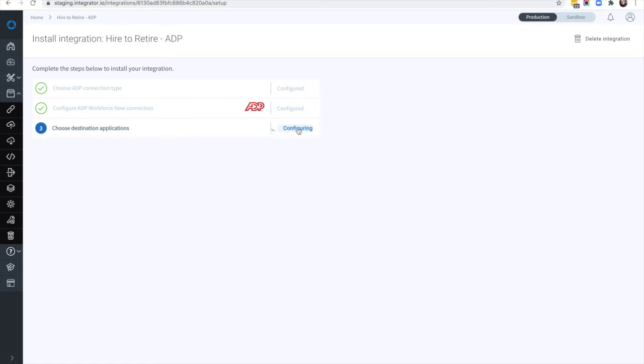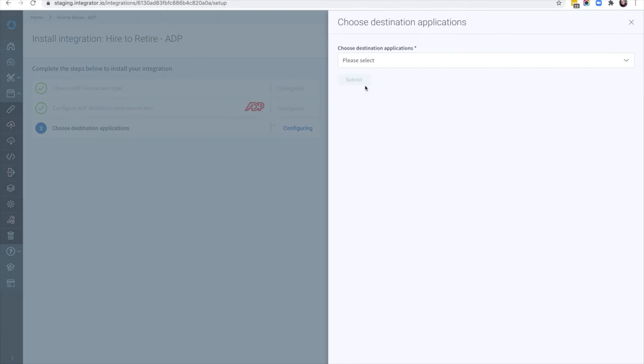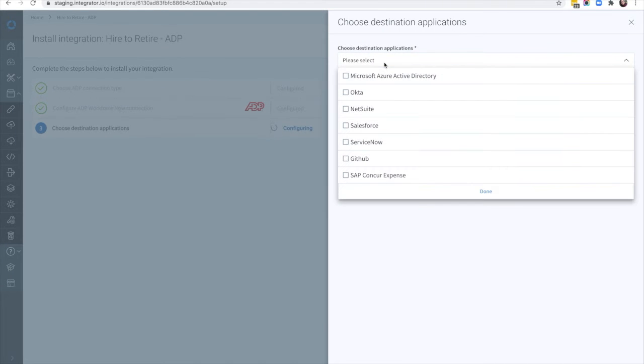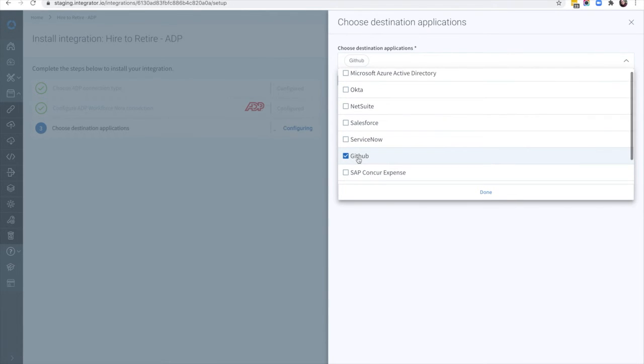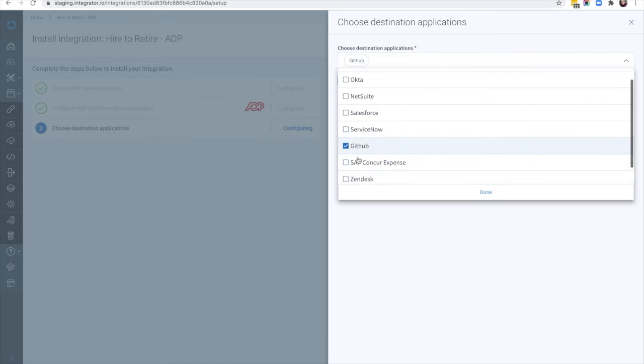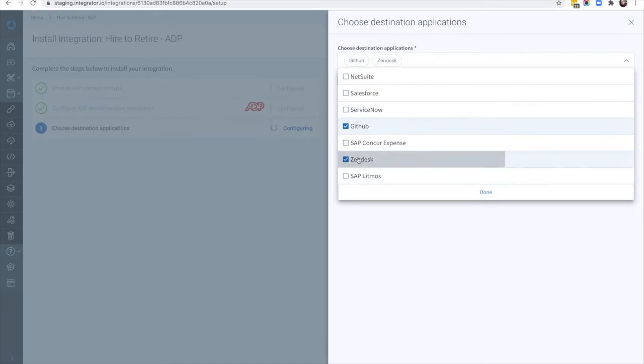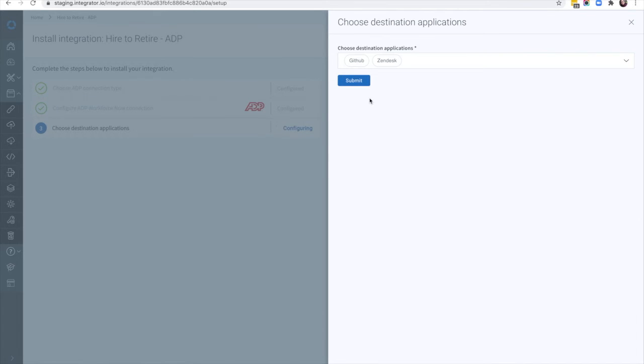Now, let's choose the applications we want to include in the provisioning process. Unlike traditional point-to-point integrations, we can choose as many destination apps as we want in the same workflow.